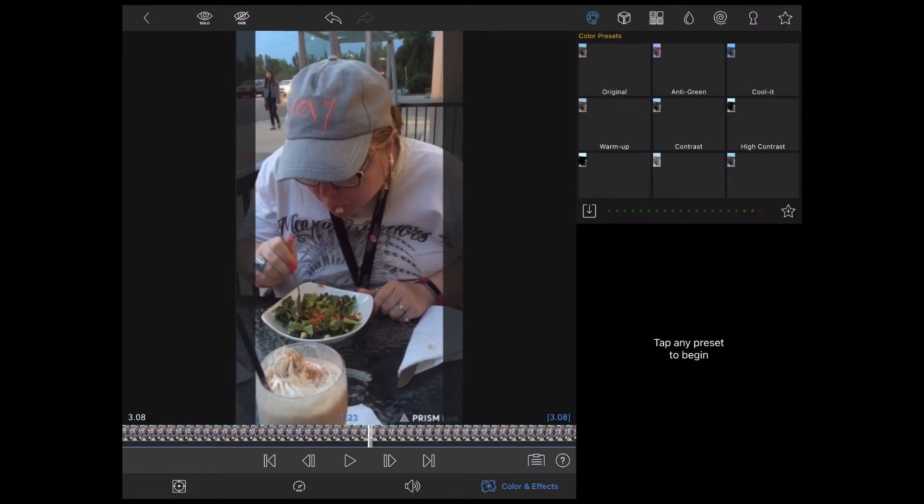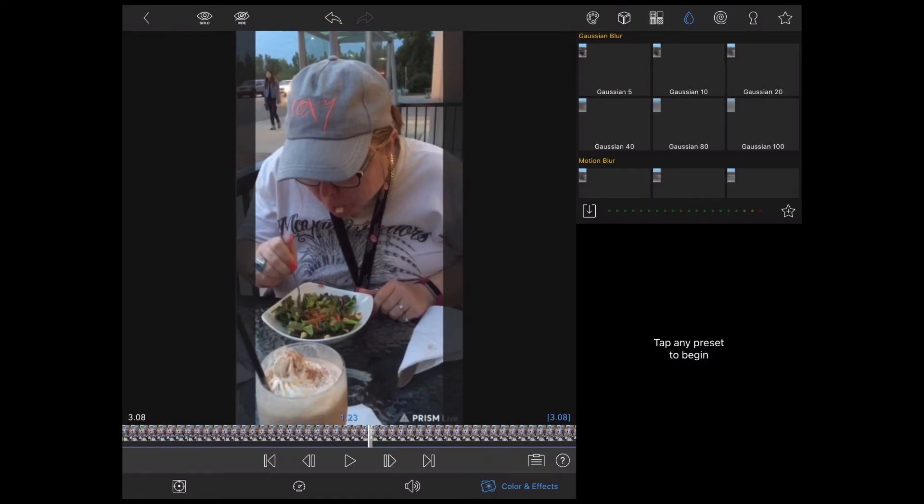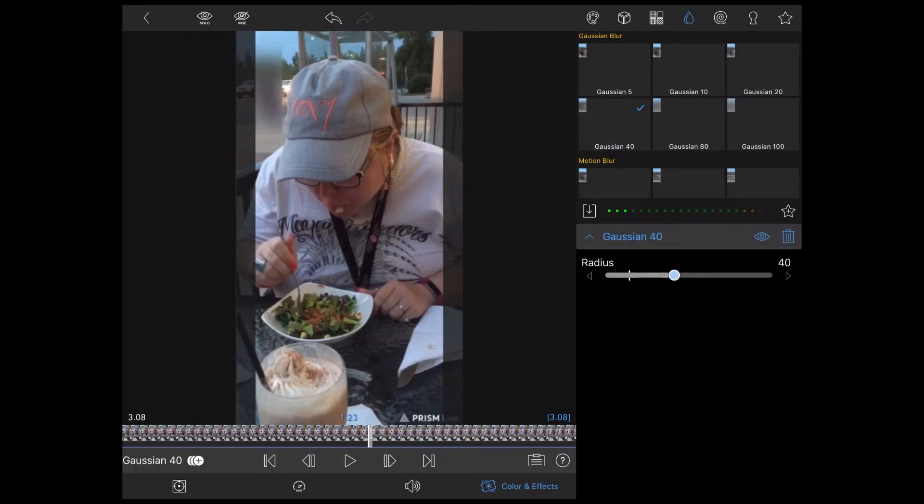Then, once your crop is done, tap on the color and effects tab. Tap on the teardrop and choose the blur that you want to use. I'm going to use Gaussian 40. You can adjust it using the slider. If you make a mistake or the crop is not right, just tap on the undo arrow.